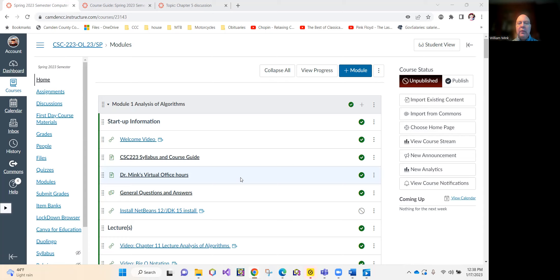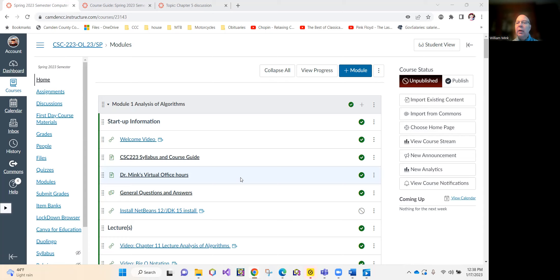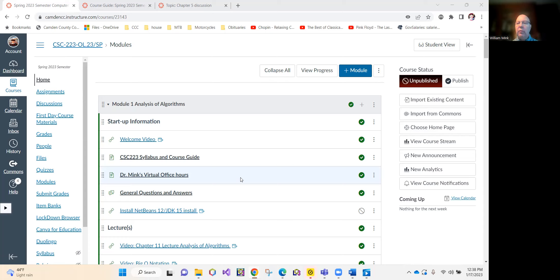We first started teaching this course online during the pandemic and I spent a massive amount of time, locked down during summer of 2020, building this very robust online experience for CSC 223, computer science 2 also referred to as data structures and algorithms at many other universities.